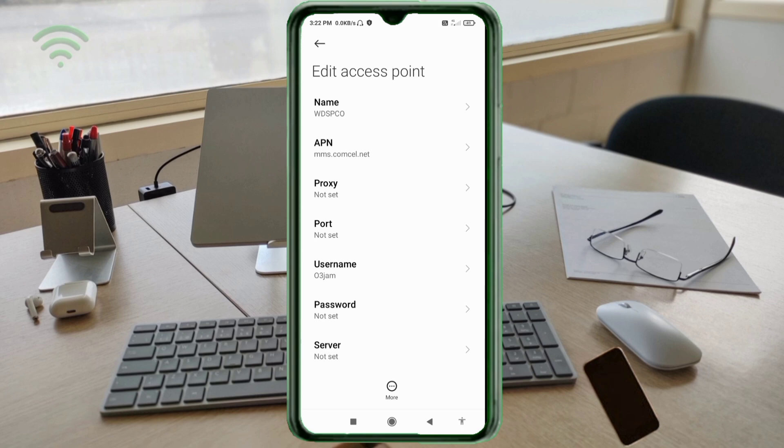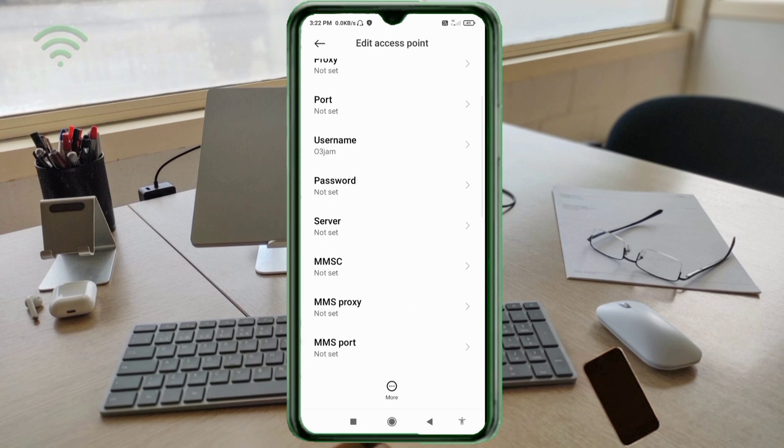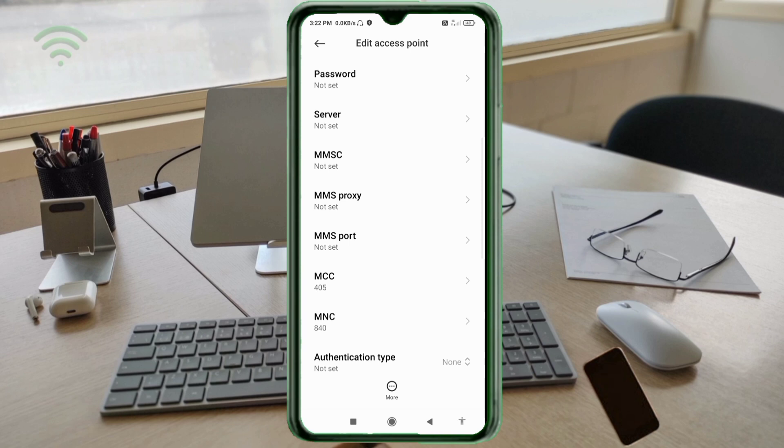Password: not set. Scroll down. Server: not set. MMSC: